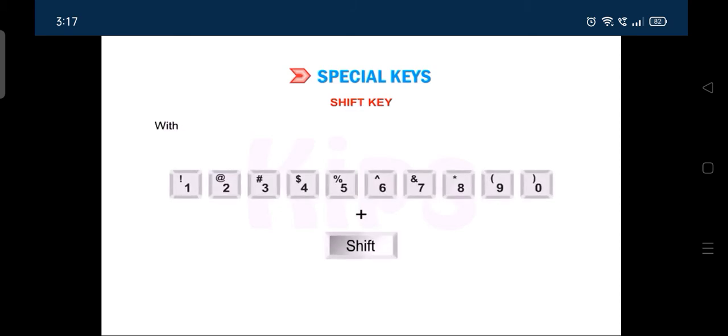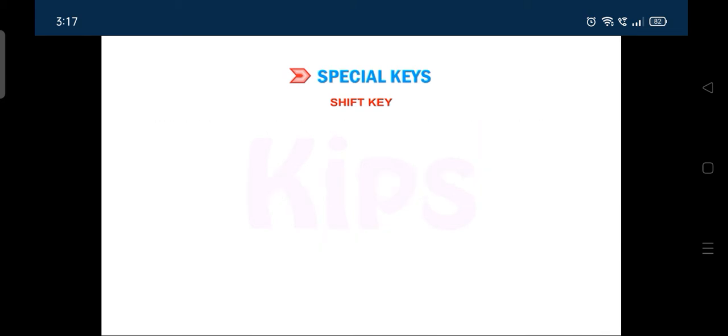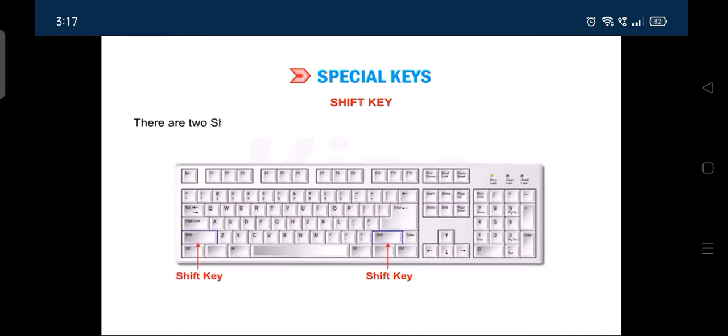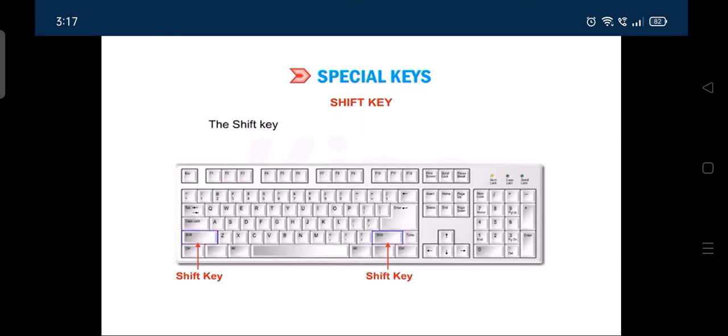Another special key is the shift key. With shift key, we can type the symbols printed on the top of the number keys. There are two shift keys on the keyboard, one at the right side and the other at the left side of the keyboard. The shift key is also used to type the letters in uppercase.